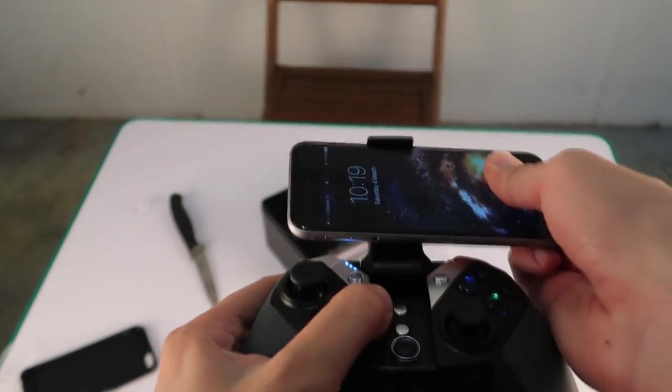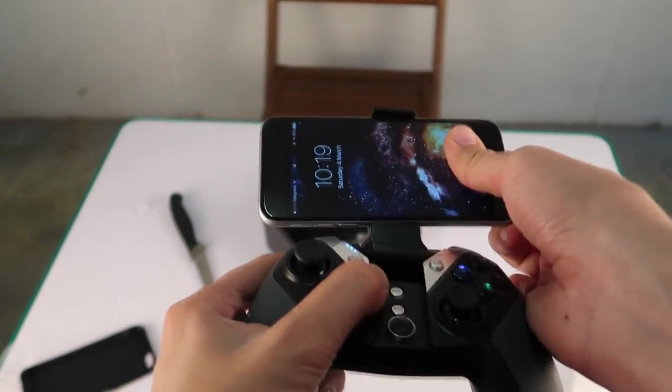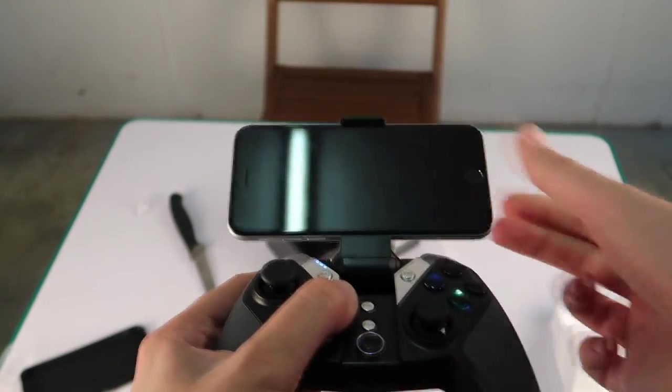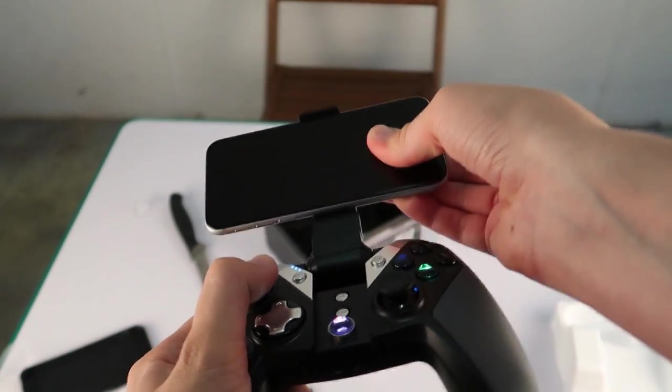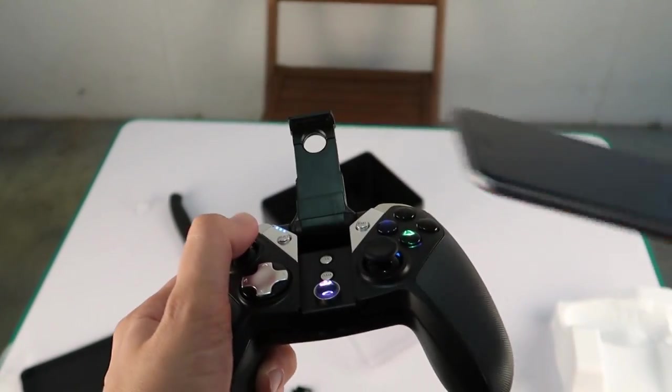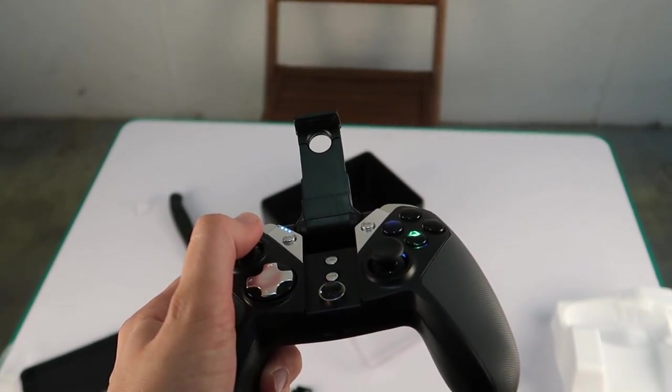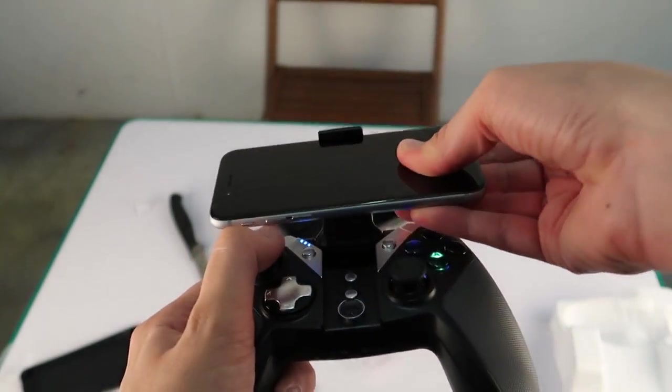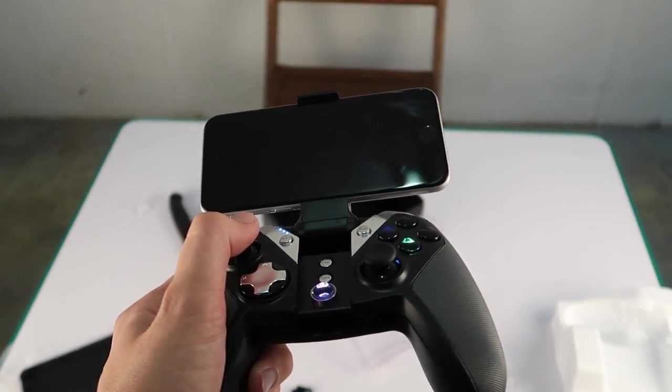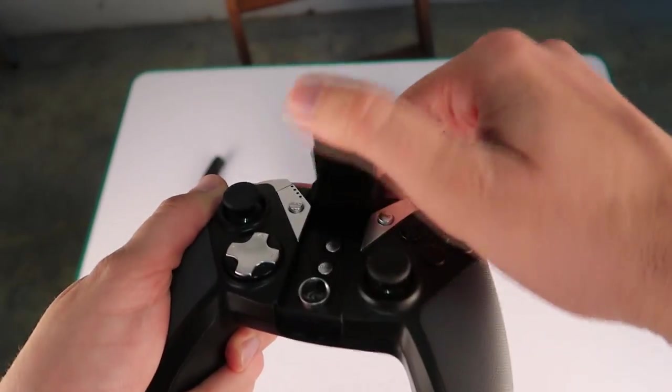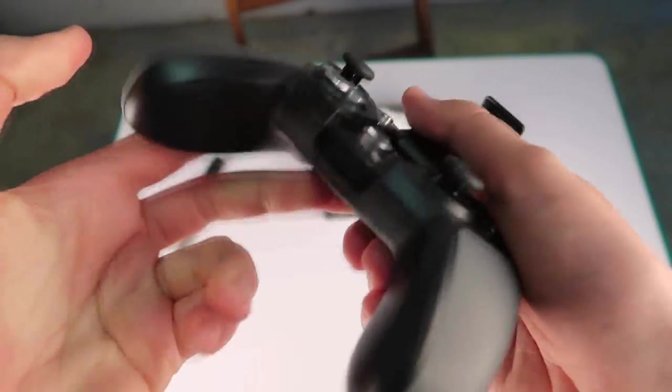When you lift up the arm that holds the phone in place, underneath that there will be two buttons, one of which being a turbo button and the other one a clear button. It's going to be interesting to see exactly what this turbo button does.